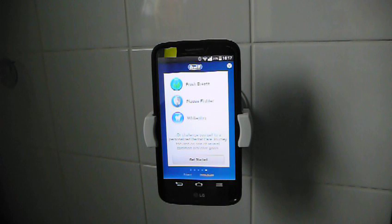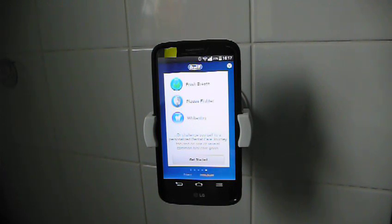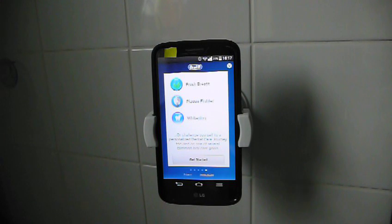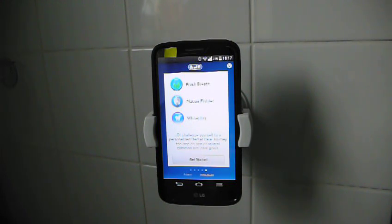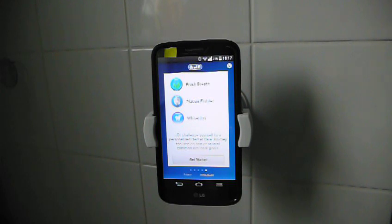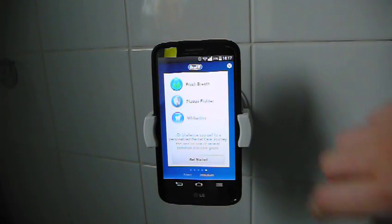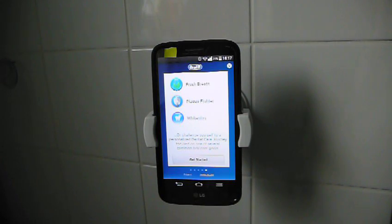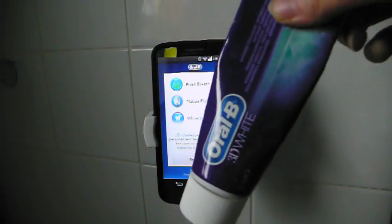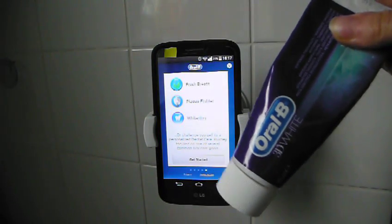Challenge yourself with a personalized dental care journey focused on one of several common oral care goals. I guess that's probably what I'll set up for myself to use before I see the dentist. I think I'll probably try the whitening one, which will go nicely with my 3D white toothpaste.